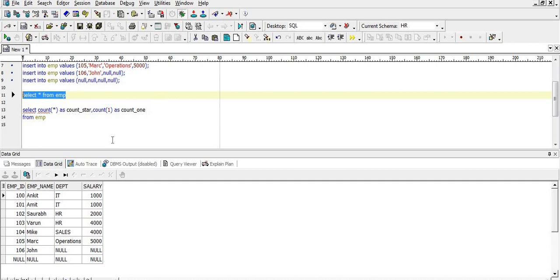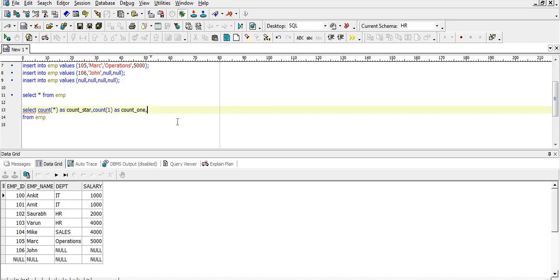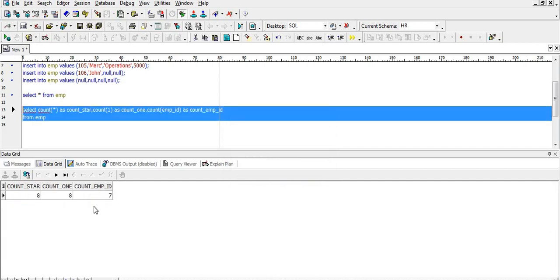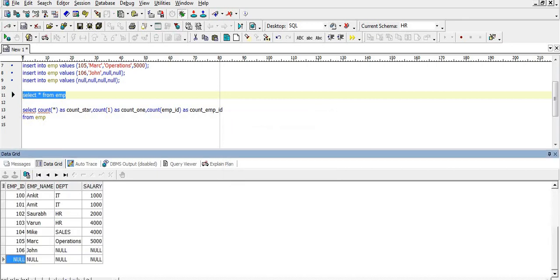Now let's see what happens when we count records in a specific column. Let's check COUNT of employee ID — COUNT(EMP_ID) as count_EMP_ID. The output is seven for COUNT(EMP_ID), while COUNT star and COUNT one still give eight. That is because we have one null in the employee ID column.